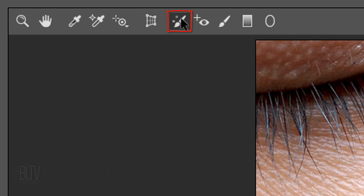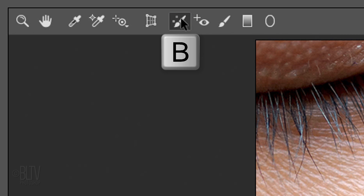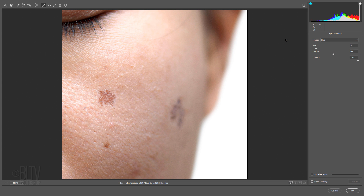Click the Spot Removal Tool icon or press B on your keyboard. The Spot Removal Tool in Camera Raw essentially lets you repair a selected area of an image by sampling from a different area of the same image.